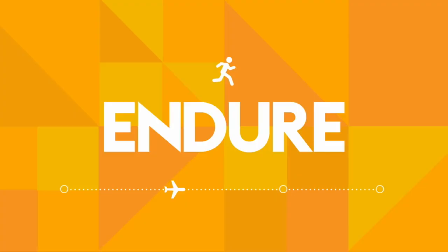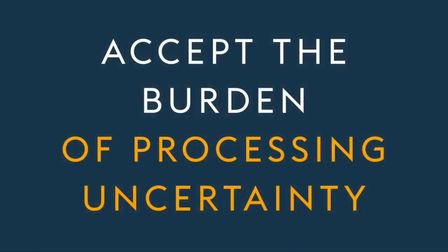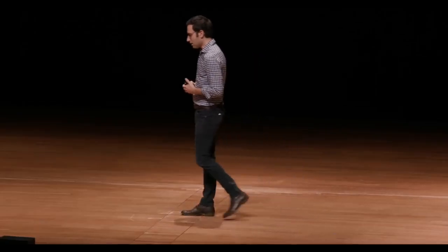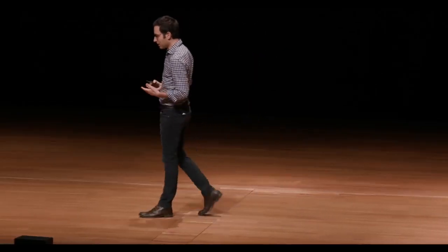Let's start with endure, and this realization that so much of the middle is about accepting the burden of processing uncertainty. If you think about it, that is the reality. I would argue that a chronic condition of creativity is being able to manage uncertainty.